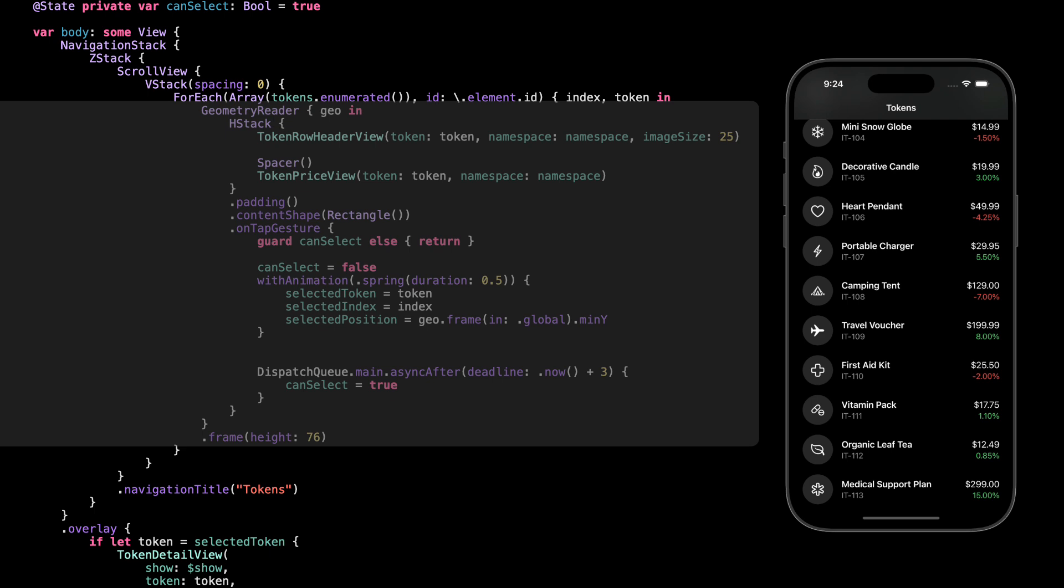Then we use with animation to save the selected token, its index, and the Y position using geom.minY. That's what we'll use next to drive the opening animation.